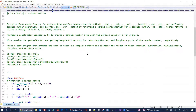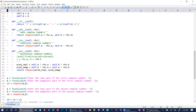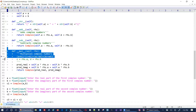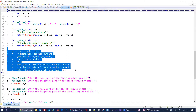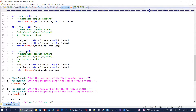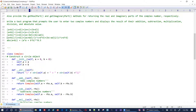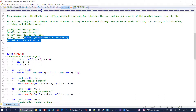Now let's do division. Look at this formula — it's quite complex. I'll copy-paste and call it __truediv__ — 'true division' in Python. This divides complex numbers and the formula looks like this — it's a monster but let's implement it.